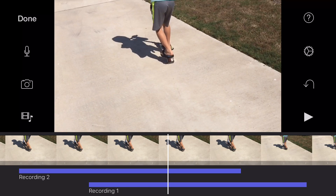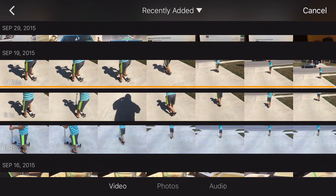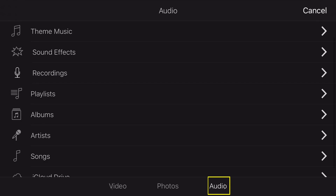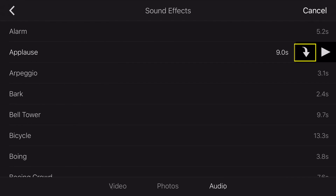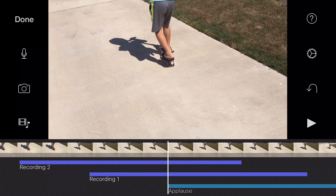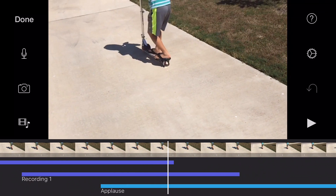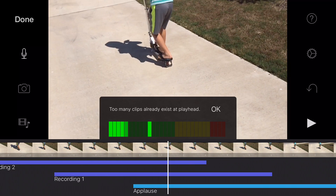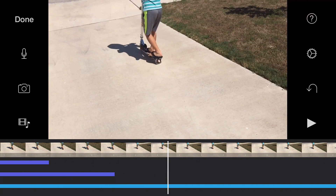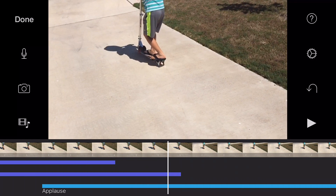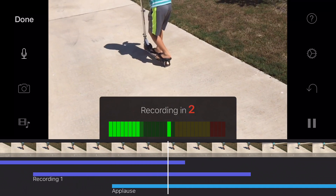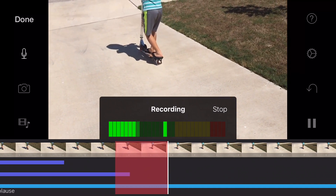Let's do one more thing. We could record another voiceover, but also we could add some music below that. So let's go over to audio by tapping at the bottom — audio. I'll just grab a sound effect of applause and drop it into the timeline, hitting that down arrow. So now we have applause at the bottom. Let's try one more voiceover. Oh, sorry — 'Too many clips already exist at playhead.' So the playhead is where the scrubber line is. But if we went over here where there's only one or two, we still have one more to go. Hit record and actually record some sound and keep it in the play line.